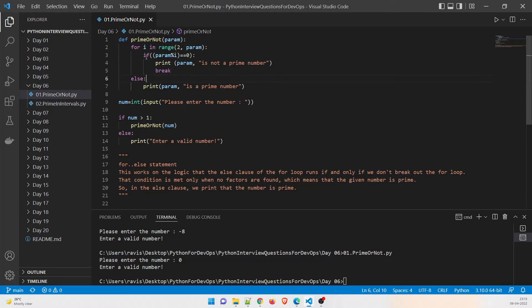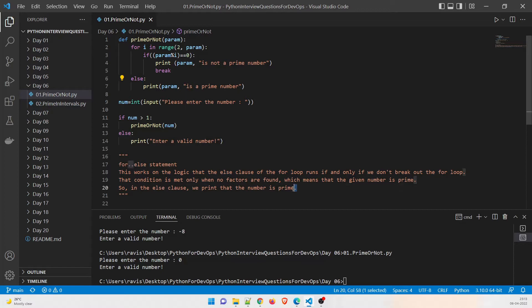Pay attention: the 'if' and 'else' here are not at the same indentation as each other — we are using 'for' and 'else.' The 'else' clause of the for loop runs if and only if we don't break out of the loop. That condition is met only when no factors are found, which means the given number is prime. So in the else clause, we print that the number is prime.